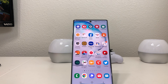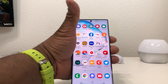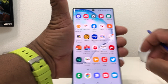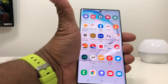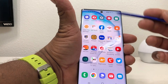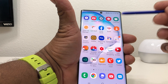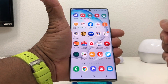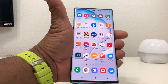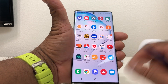Hey everybody, this is Melvin with Tech Running 24/7 and in today's video we want to show you how to do a split screen on your Galaxy Note 10 Plus. A split screen is a form of multitasking where you can open two different apps at the same time on your Galaxy Note 10 Plus.